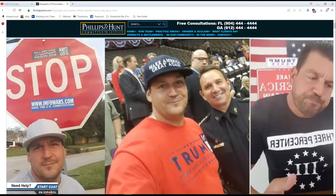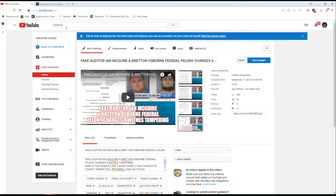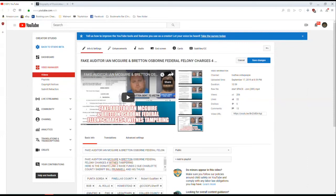Called me about this guy right here. Fake auditor Ian McGuire and Osborne asking why the federal charge, I mean, why the state charges were dropped.